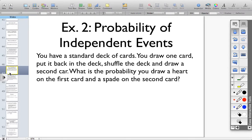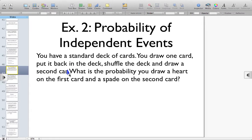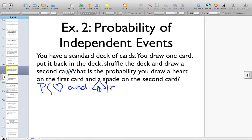Our first example talks about independent events — let's figure out why it's independent. You have a standard deck of cards. You draw one card, put it back in the deck, shuffle the deck, and draw a second card. What is the probability that you draw a heart on the first card and a spade on the second card? So we want to know the probability that we draw a heart and then draw a spade. First we've got to figure out the probability of the heart, and then multiply that by the probability of drawing a spade. But first we need to figure out if this is independent or dependent.